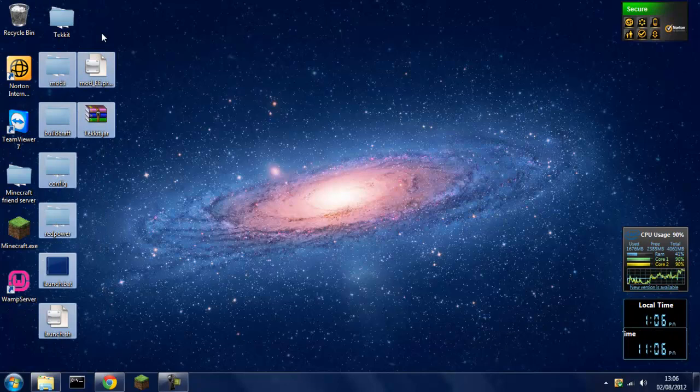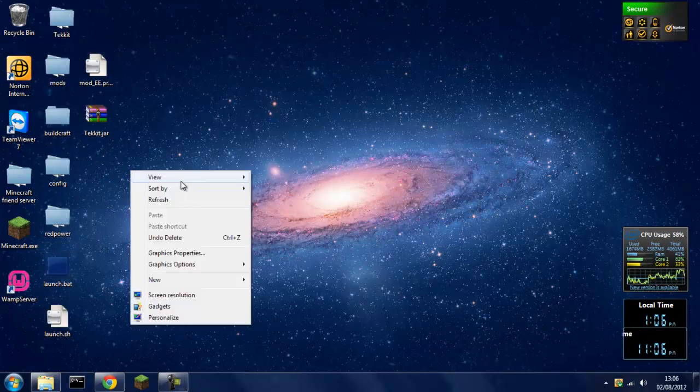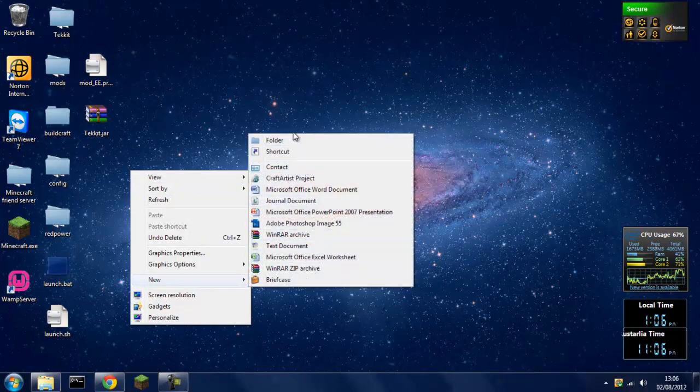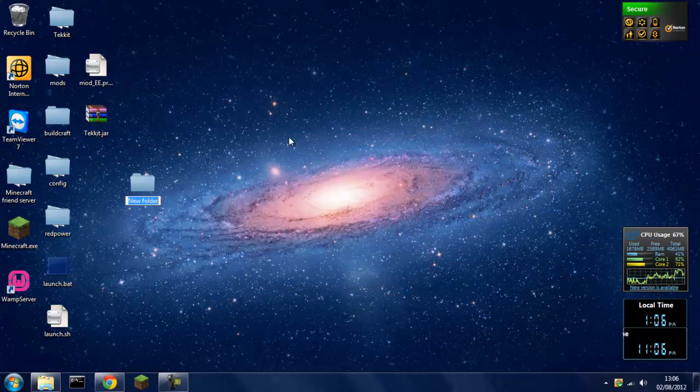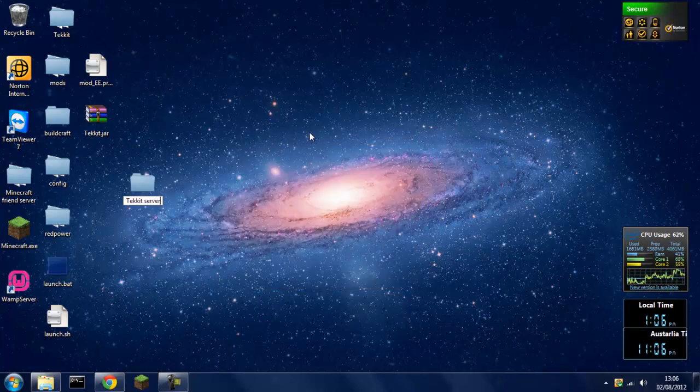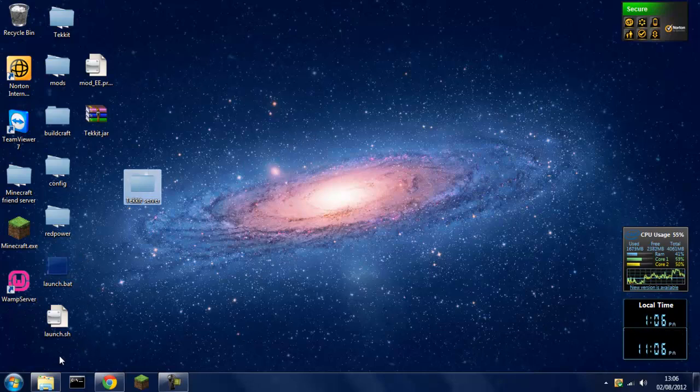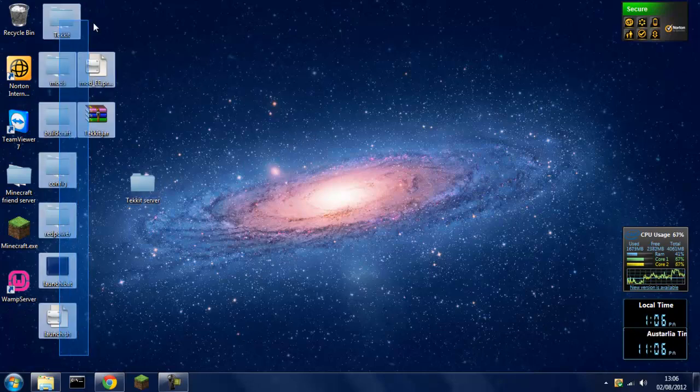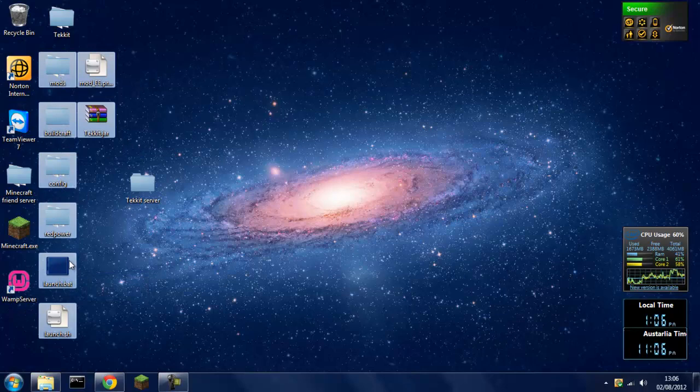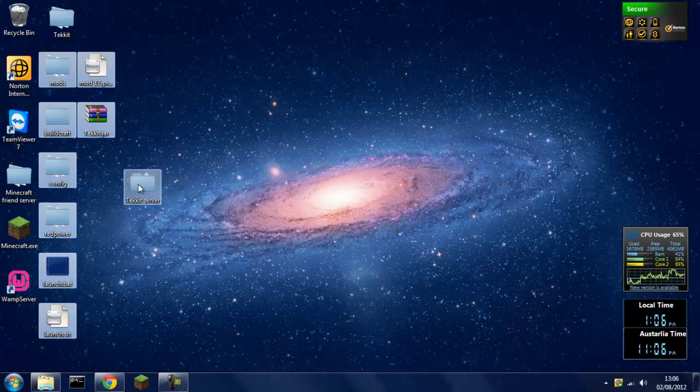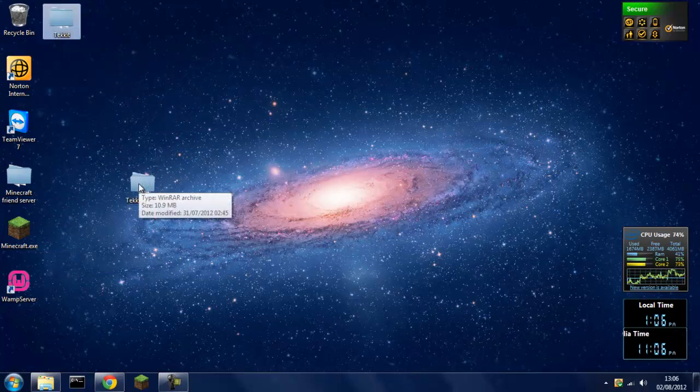Not the Tekkit one at the top, that's my separate one. You want to make a new folder, Tekkit server. And you want to copy and paste all those, one, two, three, four, five, eight icons. You want to drag them and move them to Tekkit server.